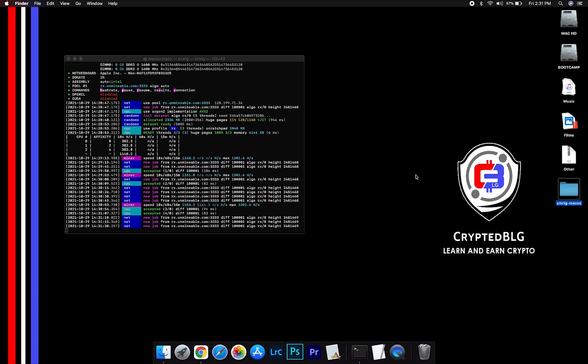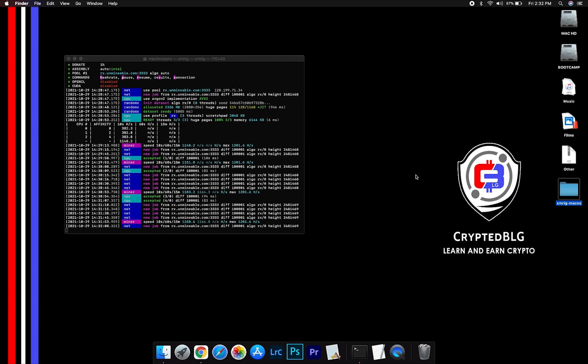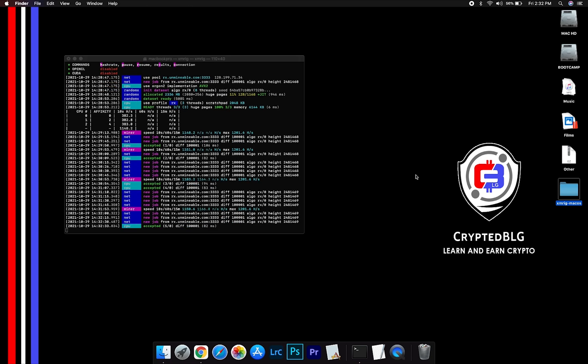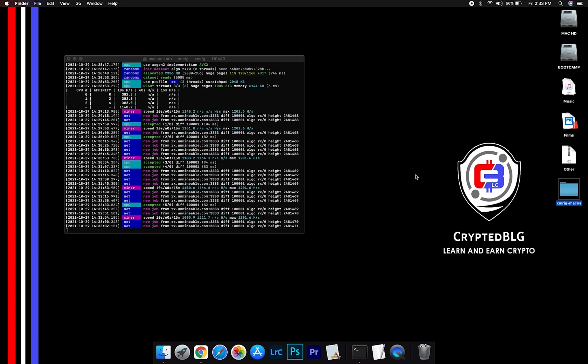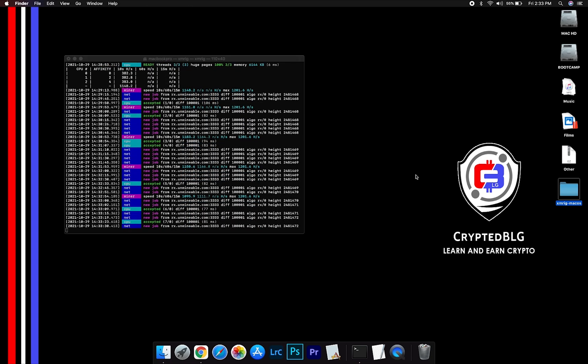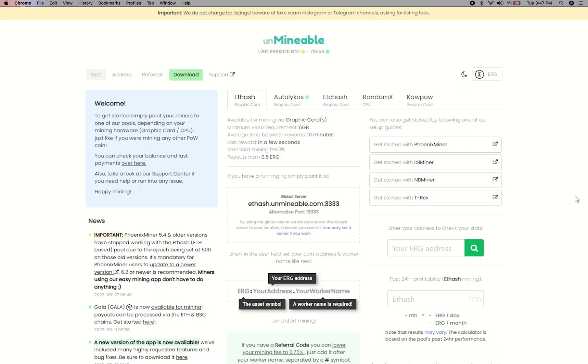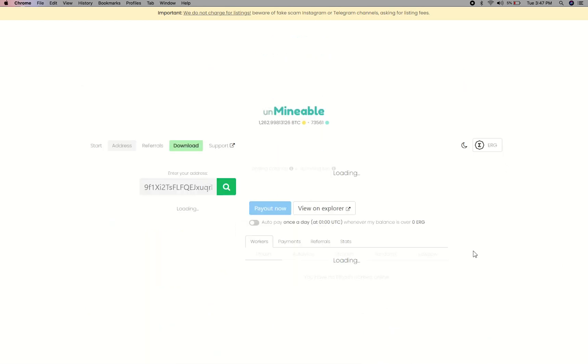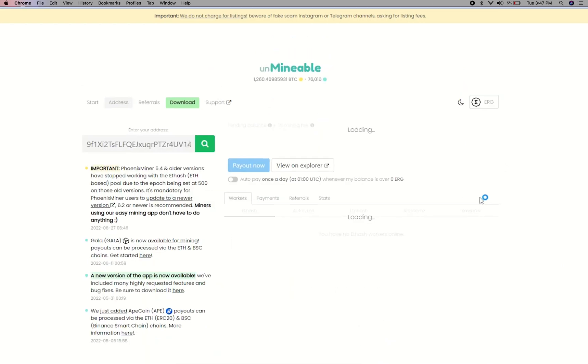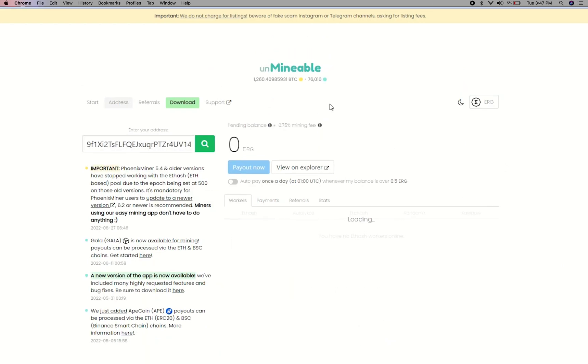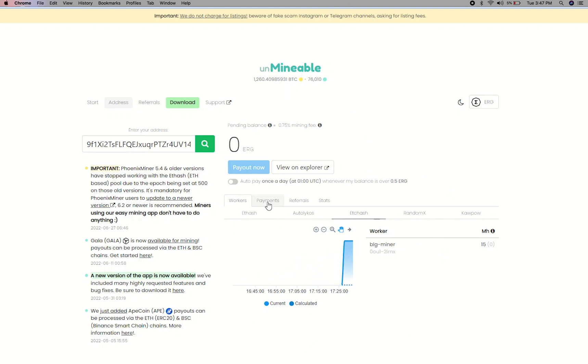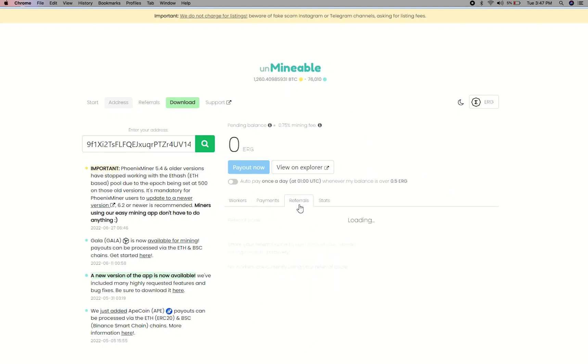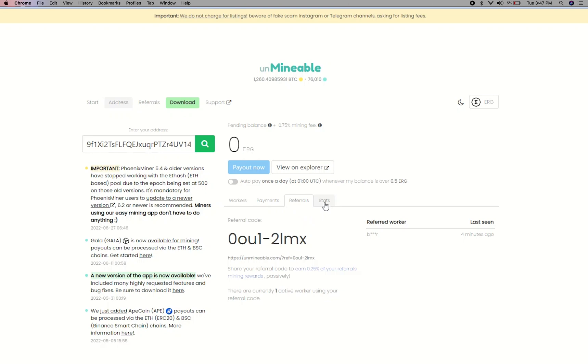After running the miner for a few minutes, open the web dashboard to check your mining stats. To get your mining stats, go to this page, link in the description. Copy and paste your Ergo wallet address here. Here you will see your mine balance, mining stats, payout, and you can get your own referral code here, and your miner stats.